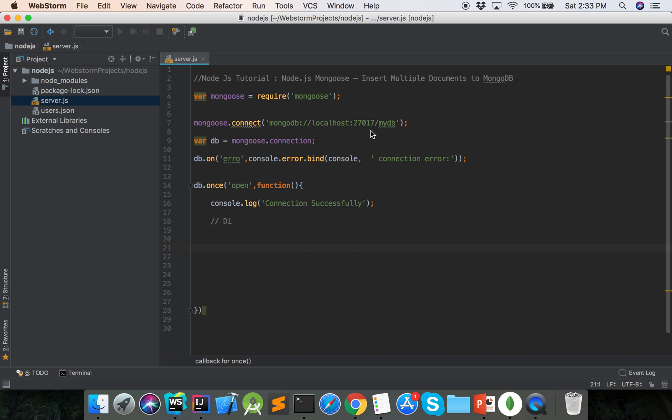Connect with the MongoDB database. When connection is open, then showing the connection successfully. Now we will define the different schema.